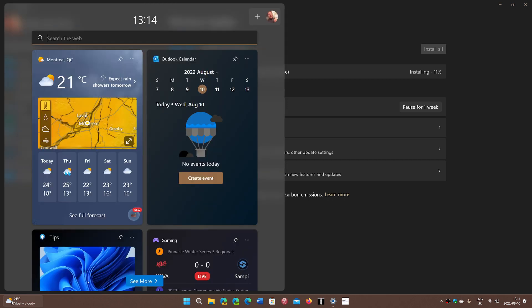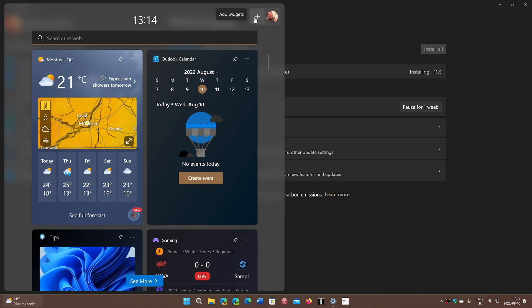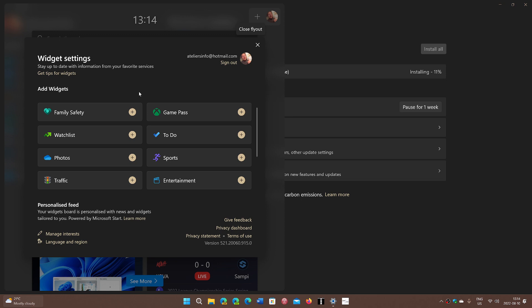That is definitely something we're going to talk about. It's supposed to come possibly to 22H2, so it should be appearing everywhere, including on the Beta Channel testing of Windows 11 right now.